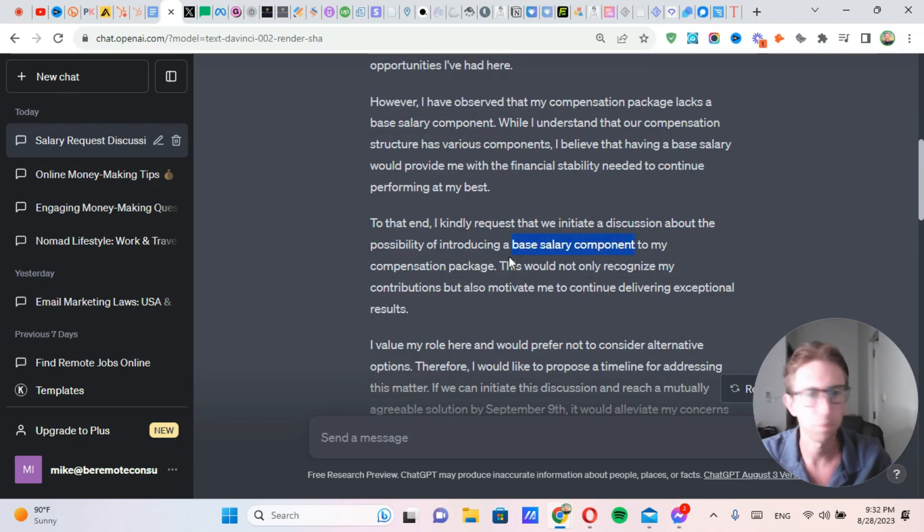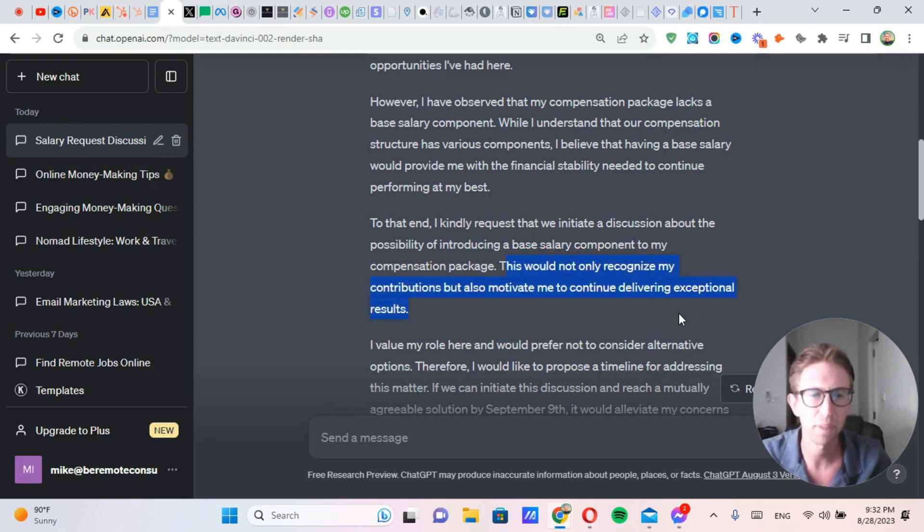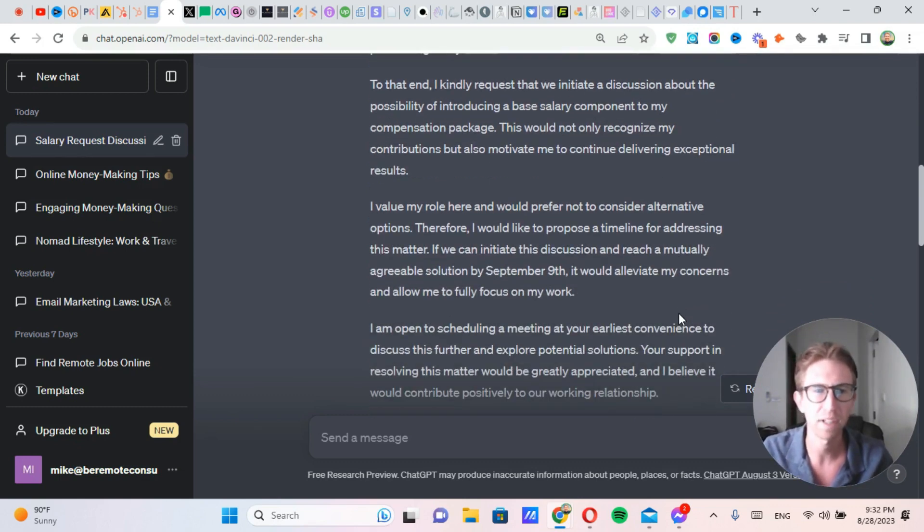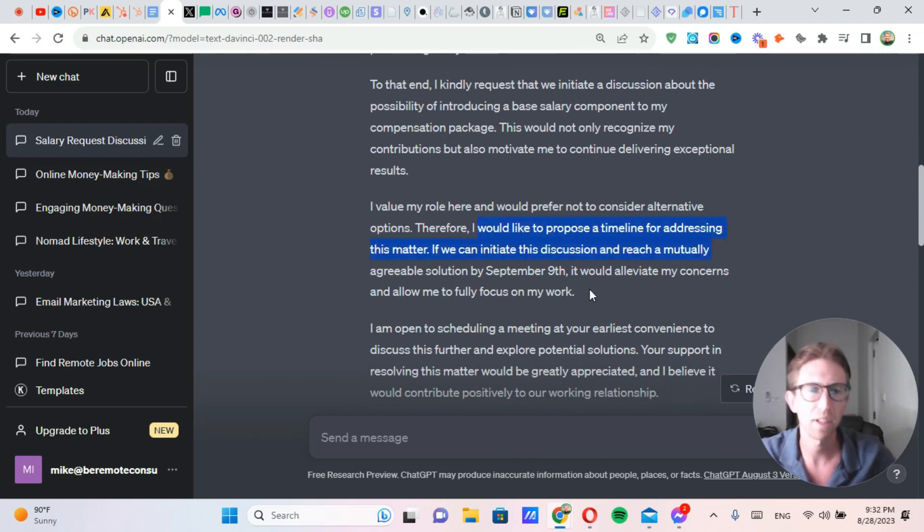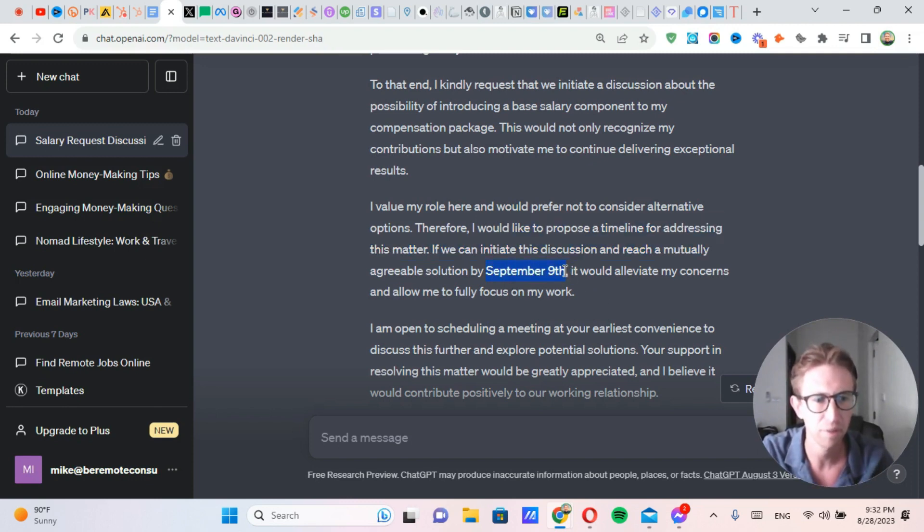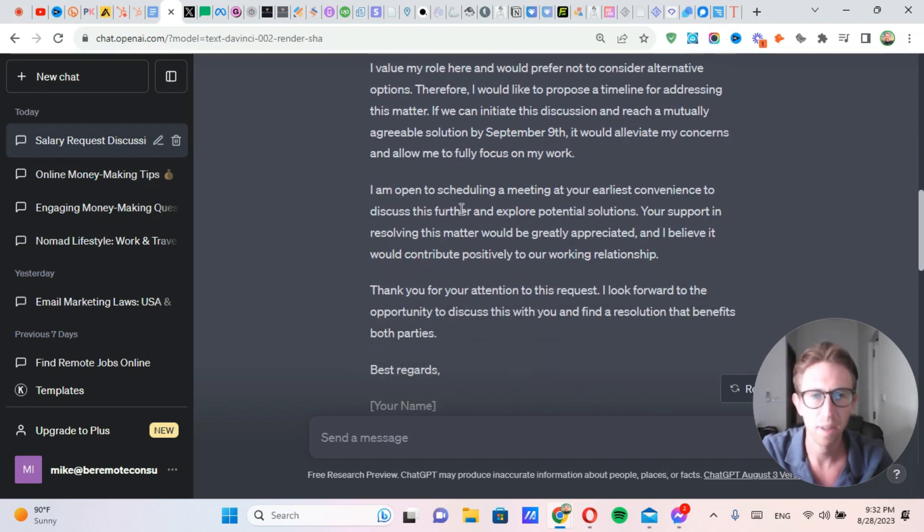Just put the exact amount in there that you want. This would not only recognize my contributions, but also motivate me to continue delivering exceptional results. I value my role here and would prefer not to consider alternative options. Therefore, I'd like to propose a timeline for addressing this matter. If we can initiate this discussion and reach a mutually agreeable solution by September 9th, that's my cutoff date, it would alleviate my concerns and allow me to fully focus on my work.